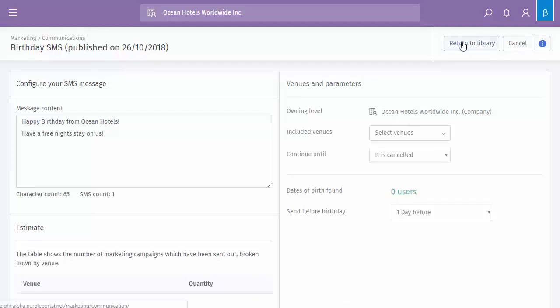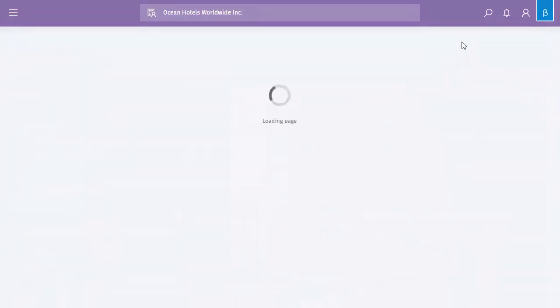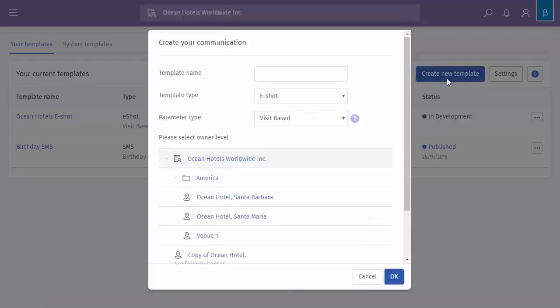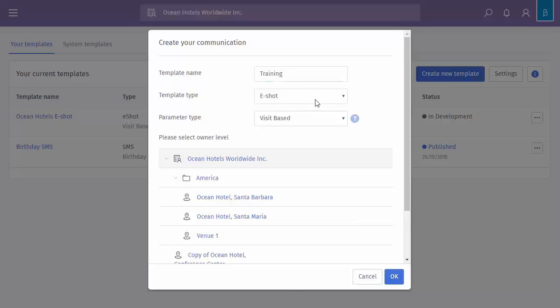So if I return back to the library, and click the Create New Template button, you can see you can give the template a name. And then you've got a selection of either eShot or SMS.